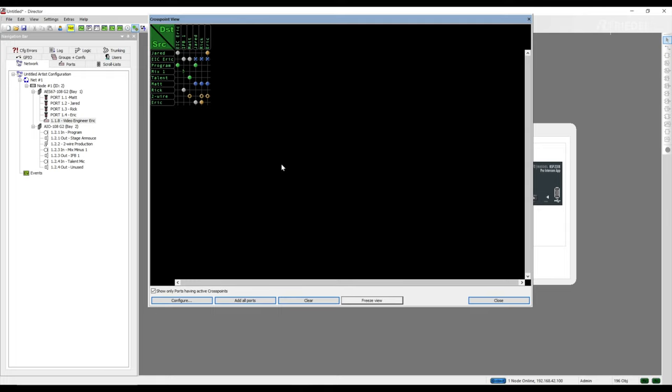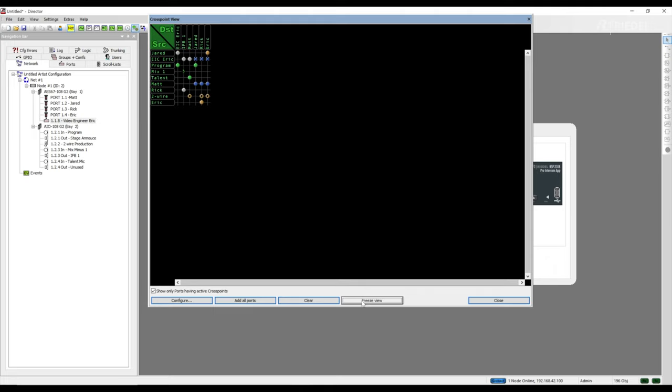If you're chasing a crosspoint issue, you can freeze the view at any time to see what is happening at that particular moment. This can be a very useful troubleshooting technique to help you discover routes that should not be active. To unfreeze the view, click freeze view again, and you'll see that the active routes are changing.